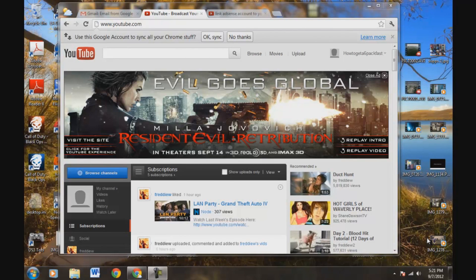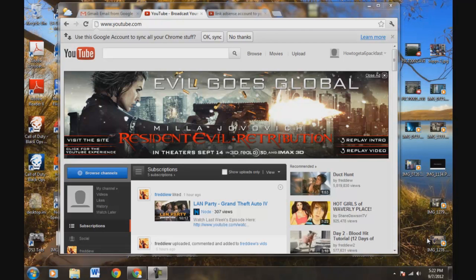Alright, this video is going to be for how to link your YouTube account to a Google AdSense account. I'm going to show you the way to set up a fresh Google AdSense account, or you can link to an existing one if you already have one.